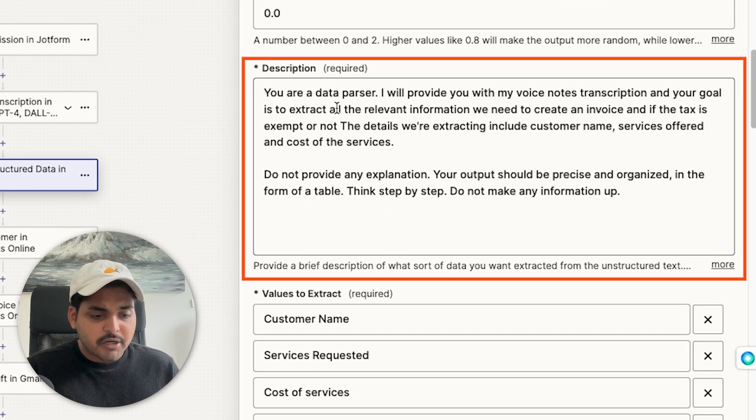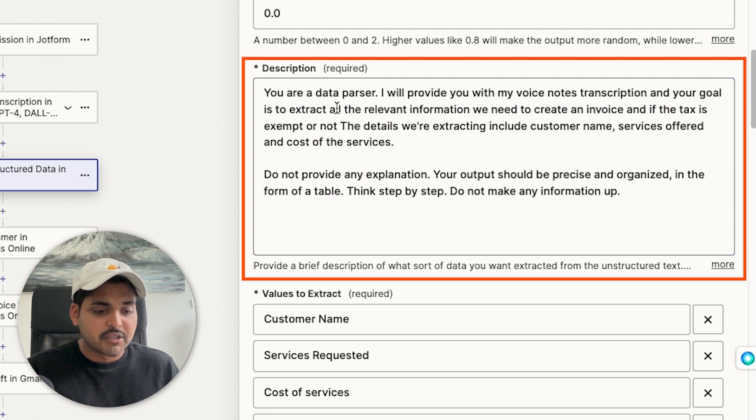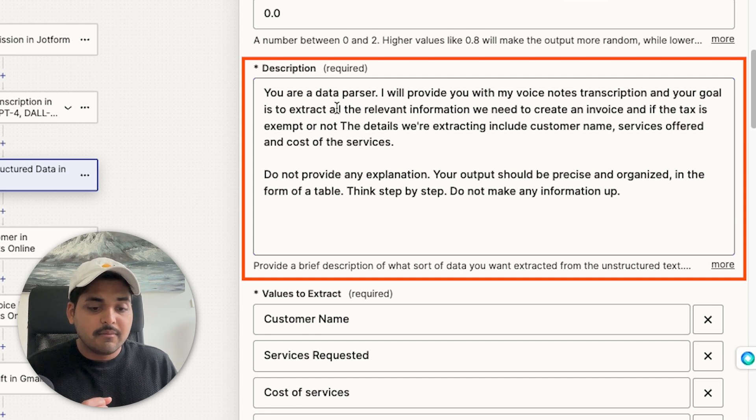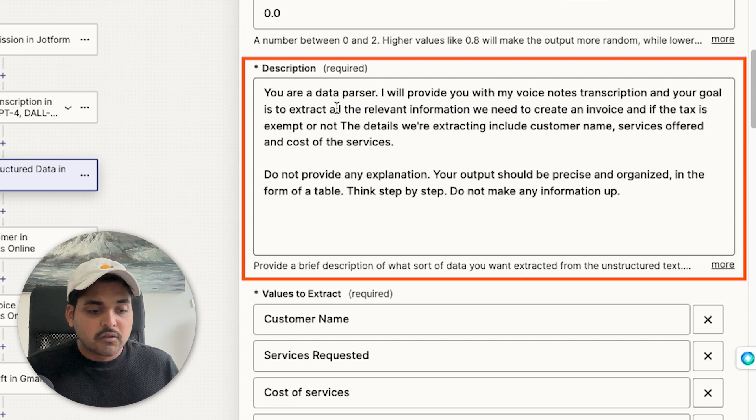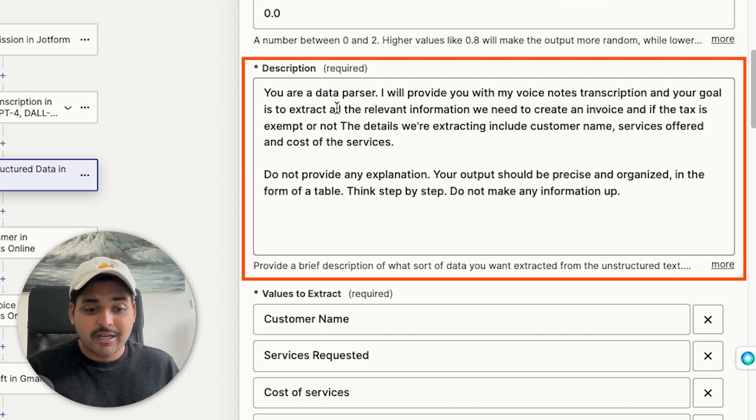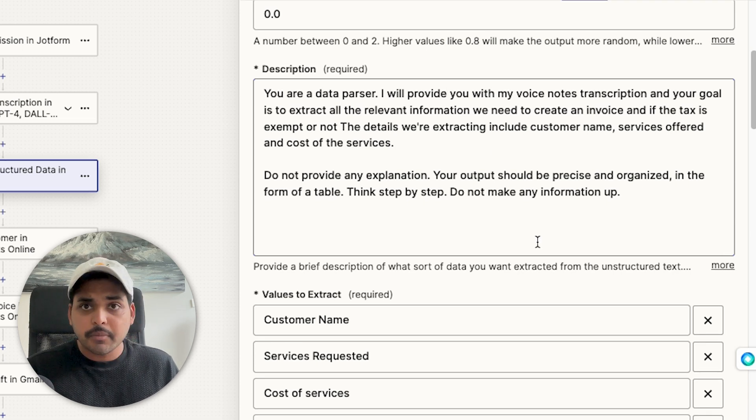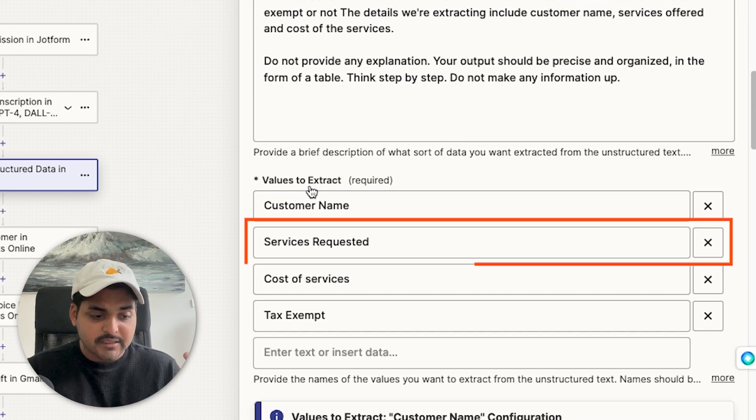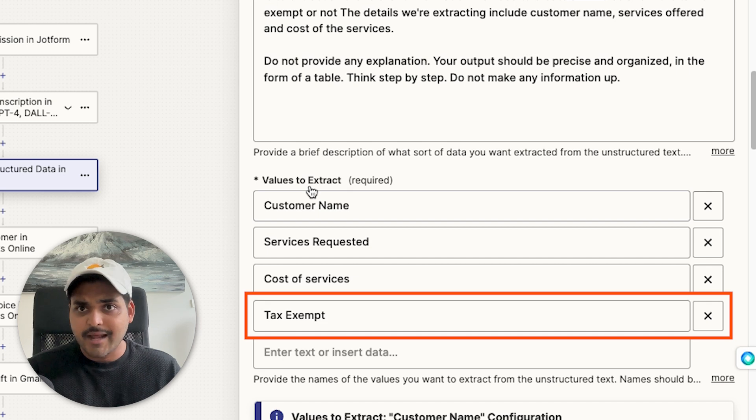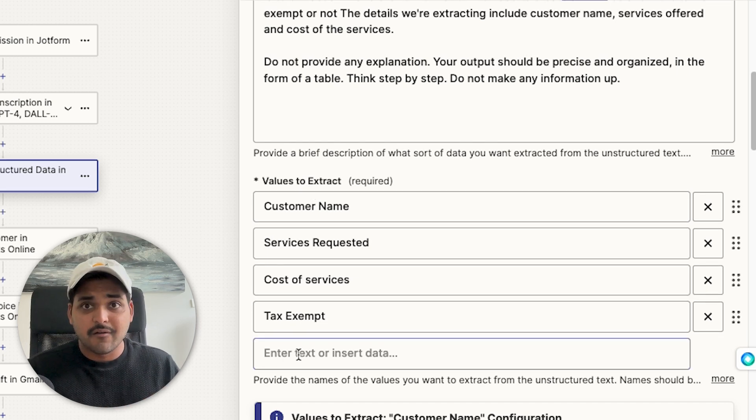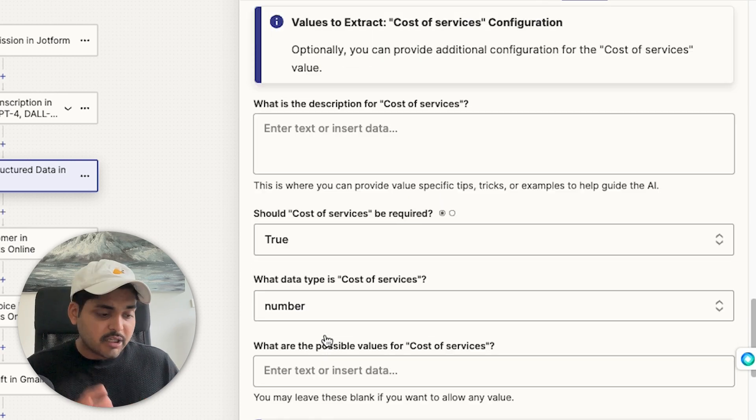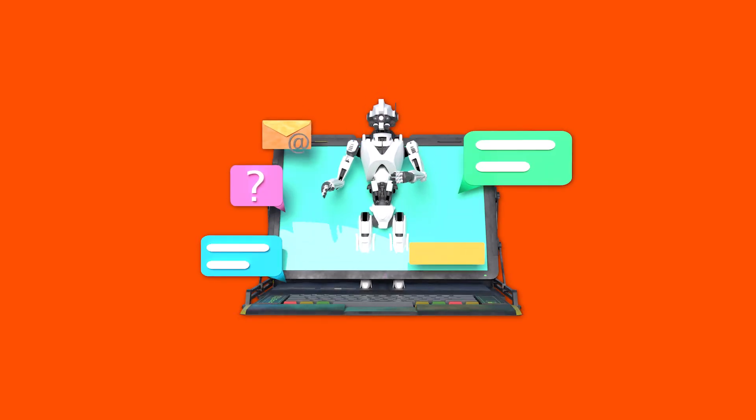It's a simple prompt. You're a data parser. I'll provide you with my voice notes transcription. Your goal is to extract the relevant information if the tax is exempted or not and create an invoice. The details we're extracting include customer name, services offered and cost of services. Do not provide any explanation. Your output should be precise and organized in the form of a table. Think step by step. Do not make any information up. The values I'm extracting here are customer names, services requested, cost of services, and this is just optional for tax exemption. When you're using extracted structured data step in ChatGPT within Zapier, all you have to do is just let AI know what exact values you want to extract and maybe define down below what those values mean. Think about this as having a personal assistant or a virtual assistant, and you're basically giving them details on what to do. That's how AI is going to interpret those details as your personal assistant.